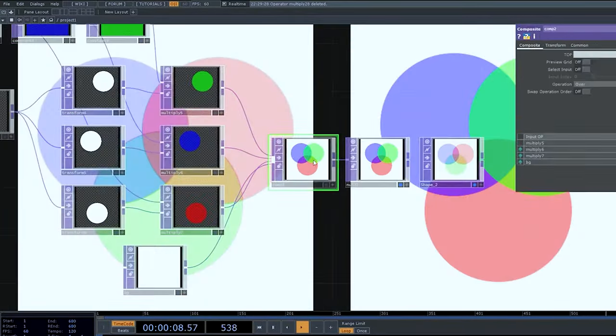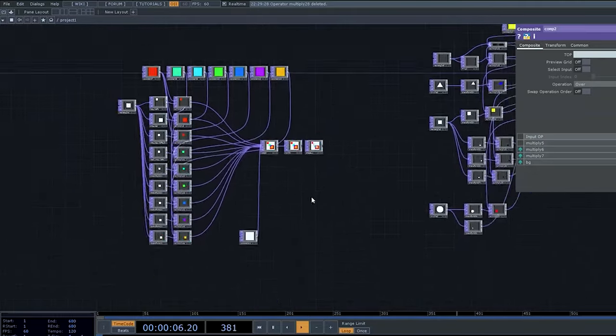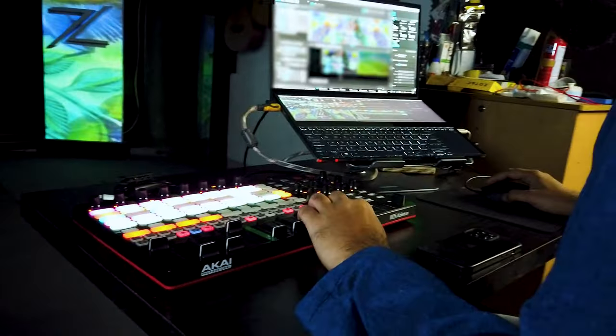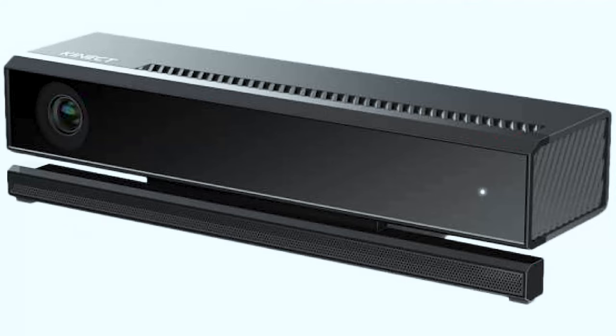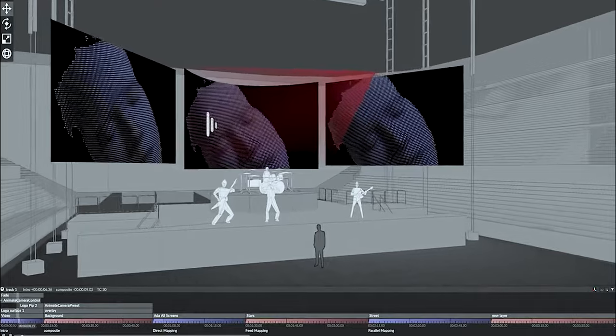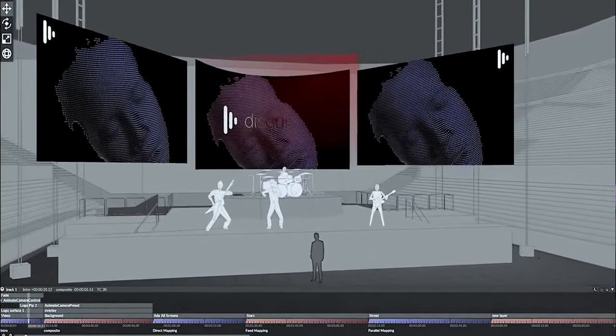TouchDesigner — to start, TouchDesigner is free for non-commercial use, so hurry up. TouchDesigner is a node-based, ultra-customizable software which runs in real-time, and you can make anything and everything using MIDI controllers, Kinects, sensors, and push your work into LEDs, projectors, or any kind of display.